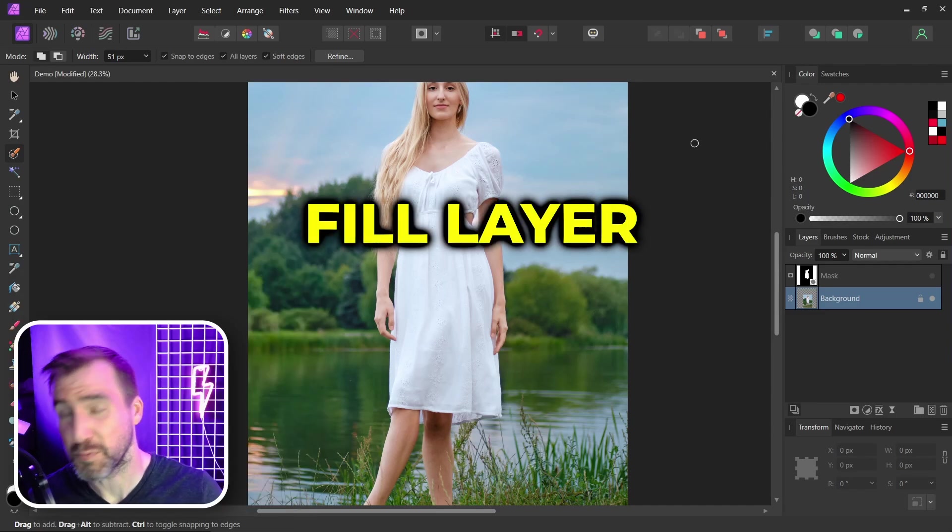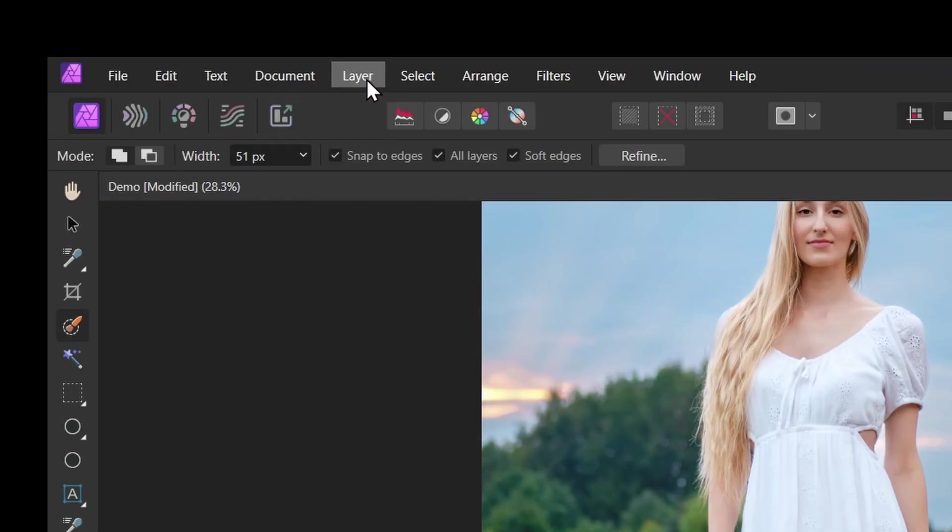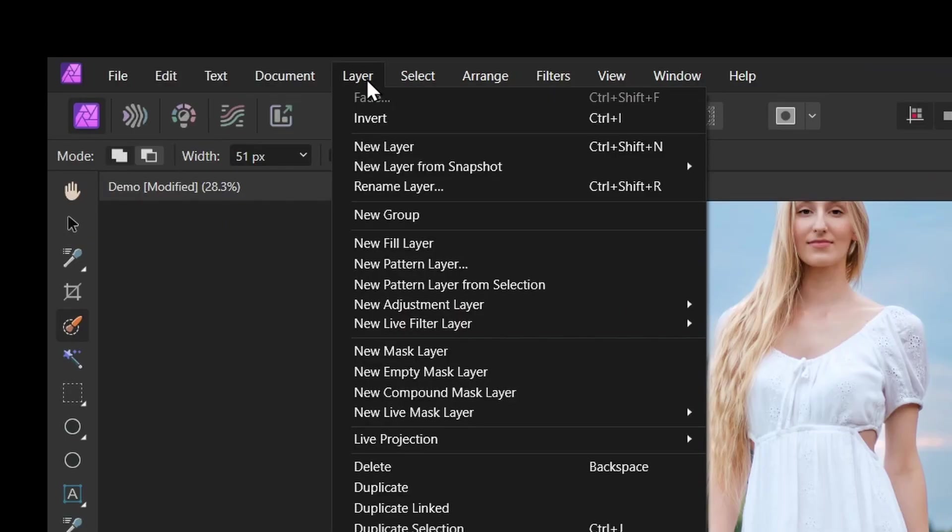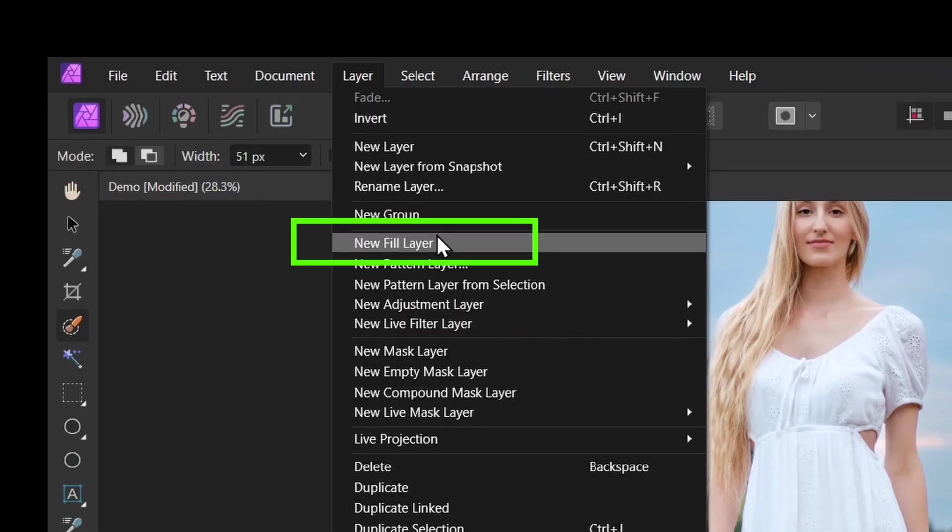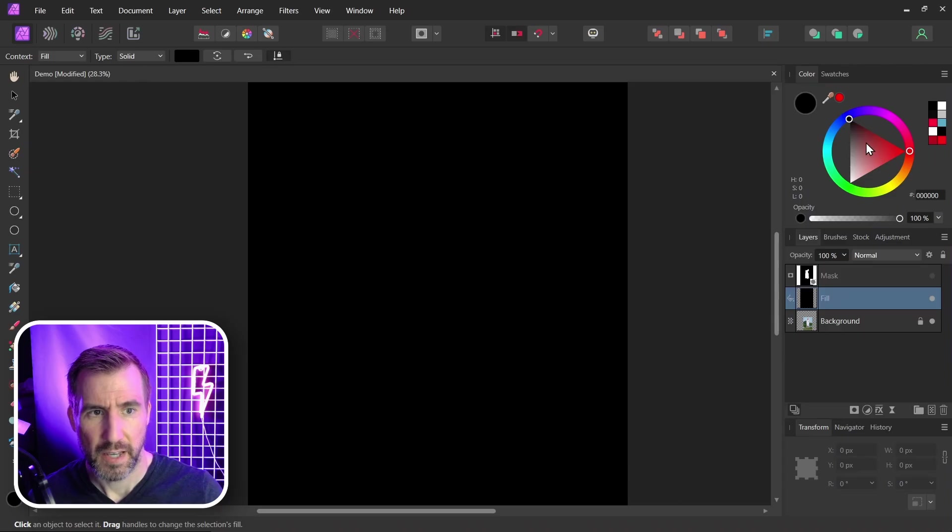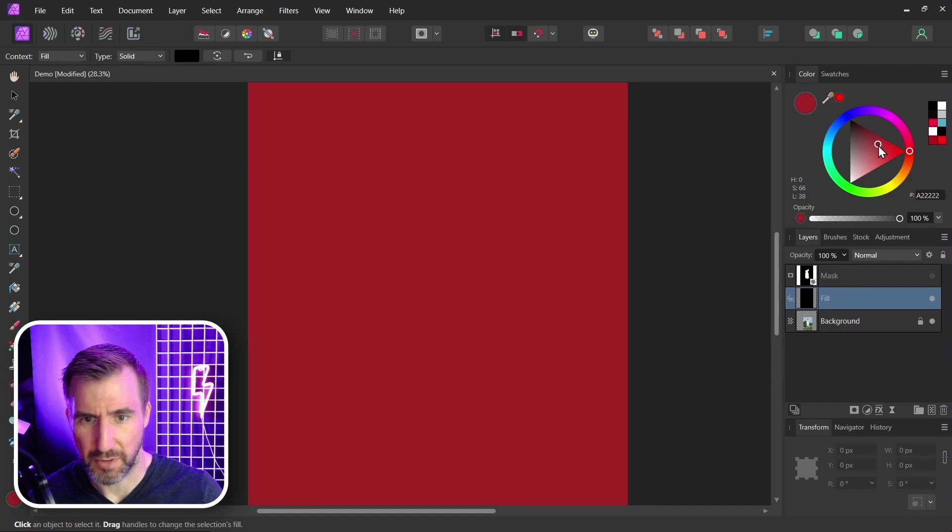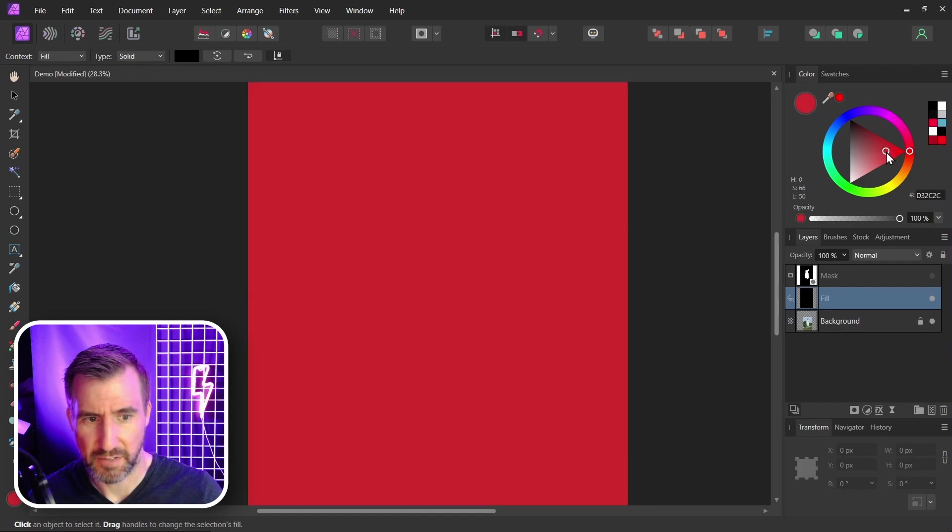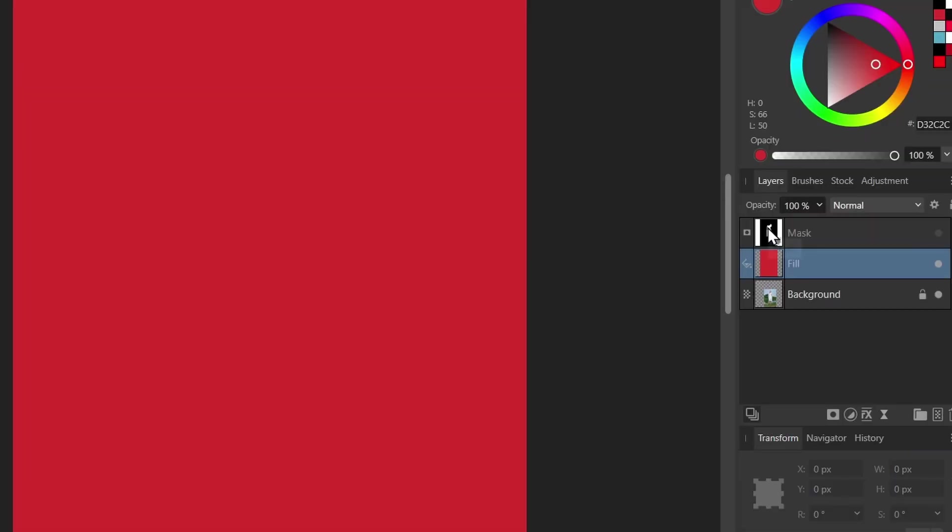The first way is creating a fill layer. So I'll go to layer, new fill layer. And I'll just give it some temporary color. Let's say red. Now I can drag my mask onto the fill layer.